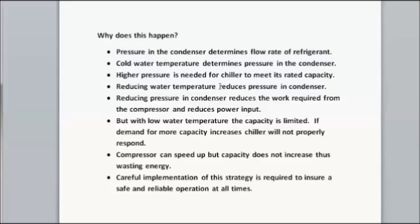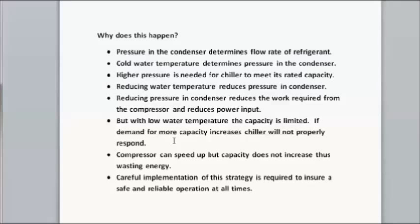But when you reduce the water temperature this reduces the gas pressure in the condenser and that reduces the work required for the compressor and reduces its power input. With a low water temperature your capacity is limited. If demand for more capacity increases at this point the chiller will not respond unless you increase the condenser water temperature. The compressor will try to respond by speeding up but the capacity doesn't increase and you start wasting energy. So the point is that careful implementation of this strategy is required to ensure a safe and reliable operation at all times.